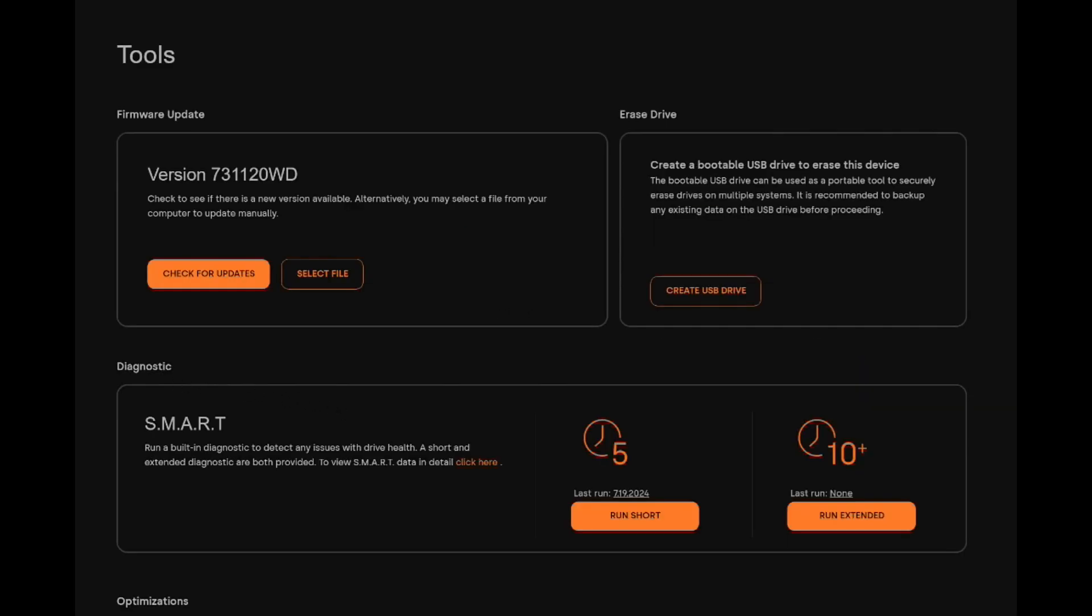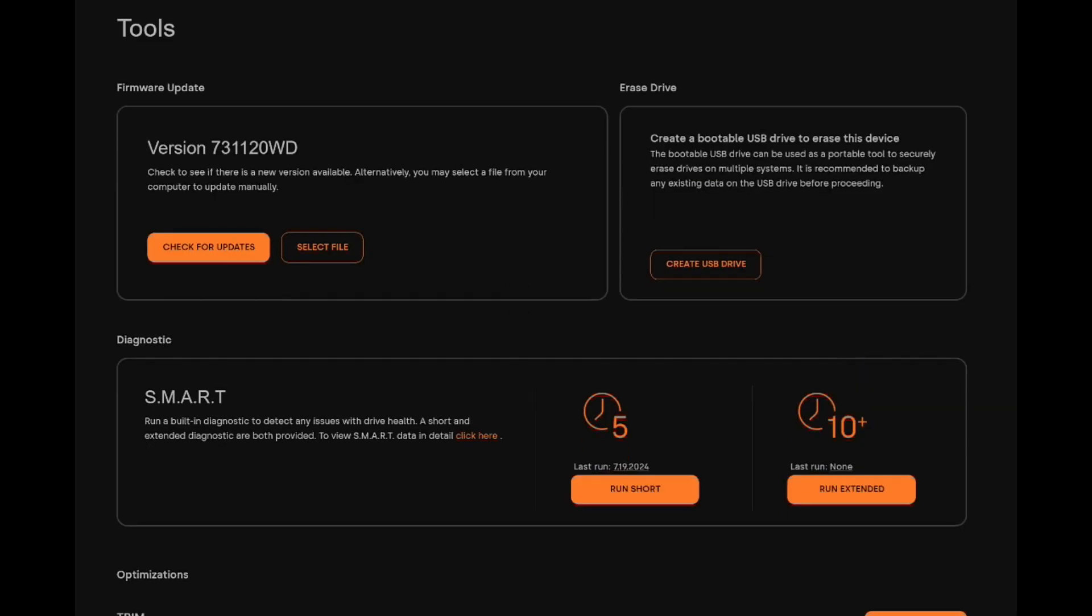And if you go to Tools, this is where you can do some firmware updates. You can also run a SMART test - you can run the short five minute test or the much longer extended test. And that's just going to go through the drive and check it for any abnormalities or defects.